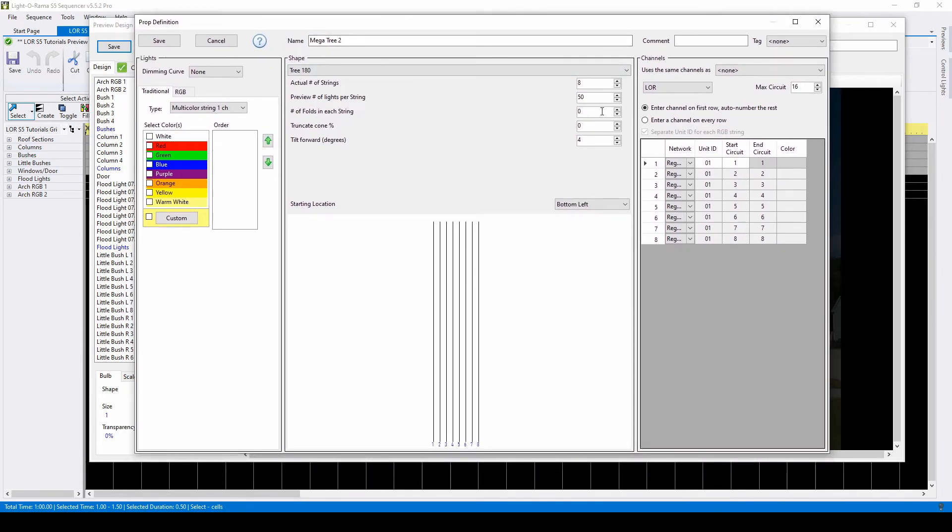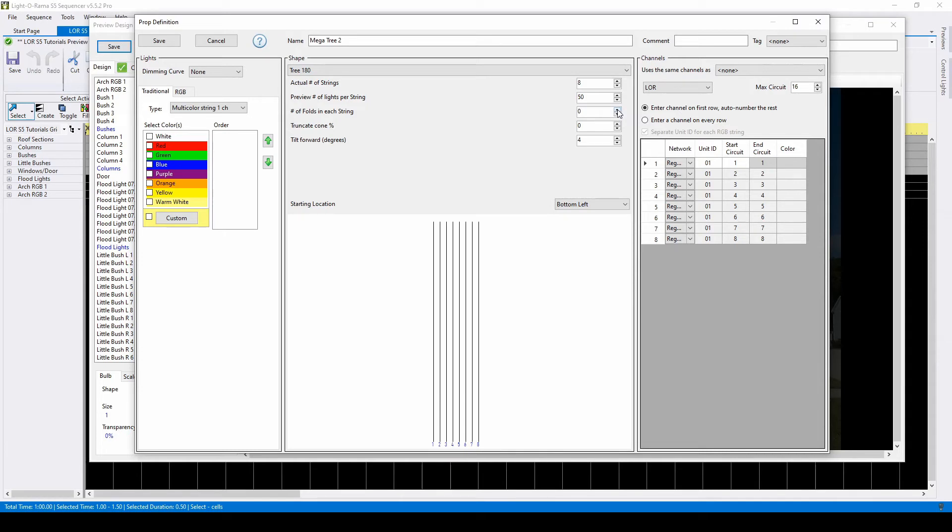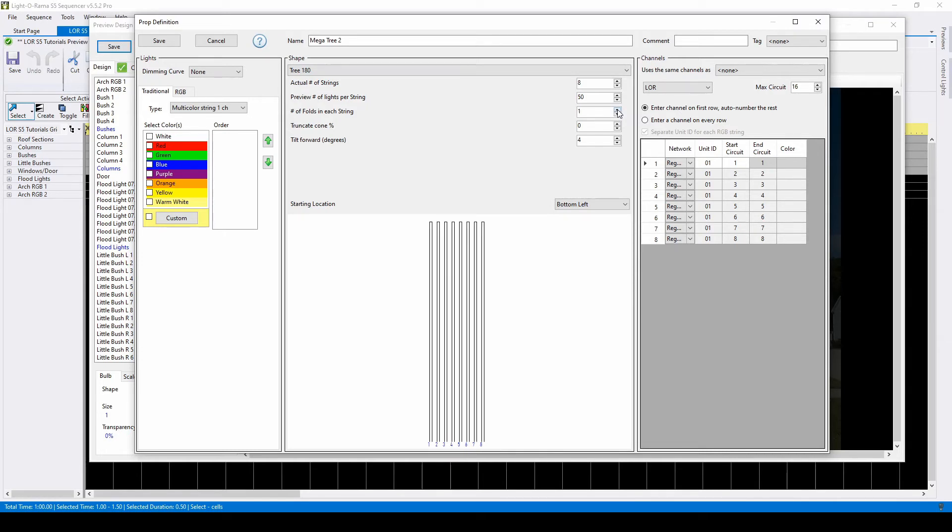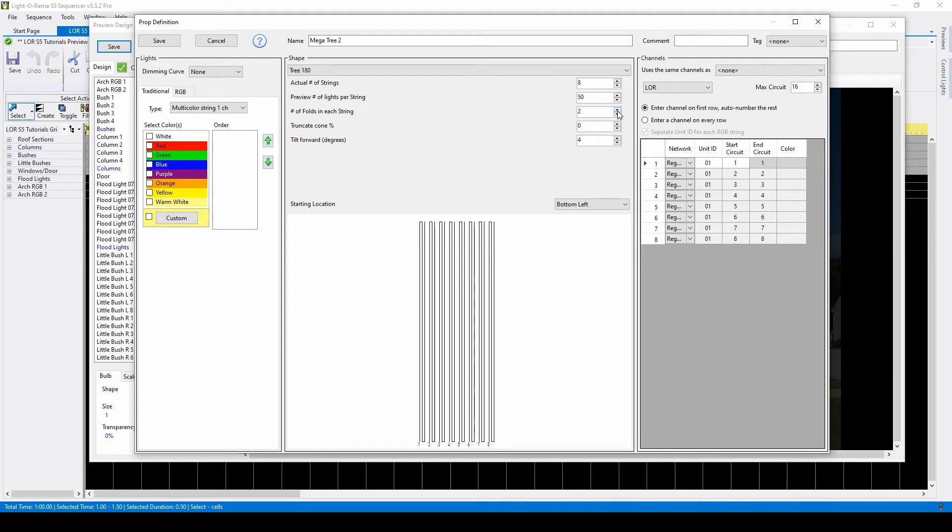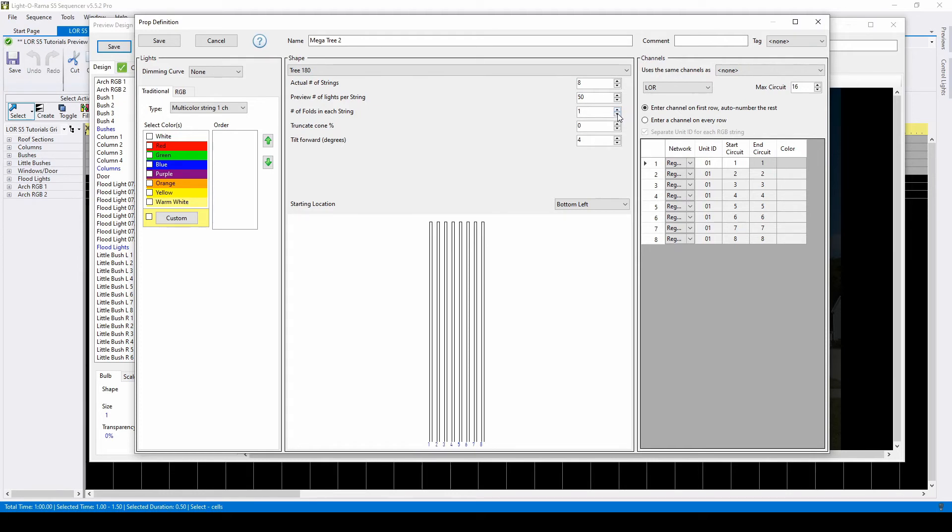For folds per string, make sure you are thinking about the number of folds, not how many sections there will be visually once you divide the string. For example, if we have a mega tree with strings that start at the bottom, go to the top, then come back down, the correct number of folds is 1. Typing 2 in this field would create an extra back and forth.